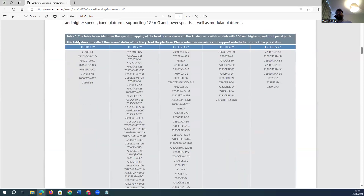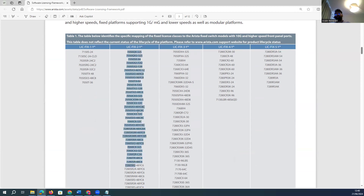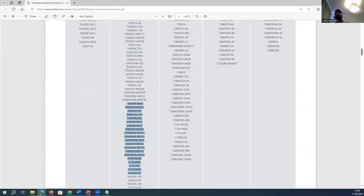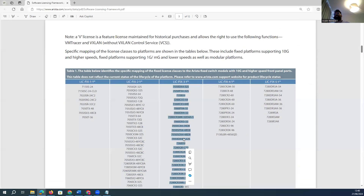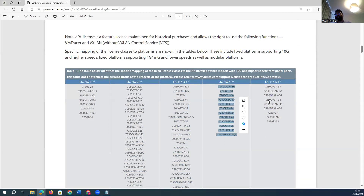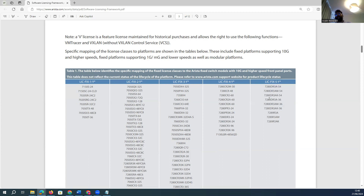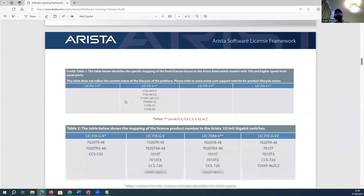Regarding license duration, you have one-year, two-year, three-year, four-year, and five-year license options — these are the lifecycle of the products. Certain products only support two-year licenses, others only three-year, four-year, or five-year licenses. This may seem inflexible, but this is how Arista has designed the licensing framework for their products.